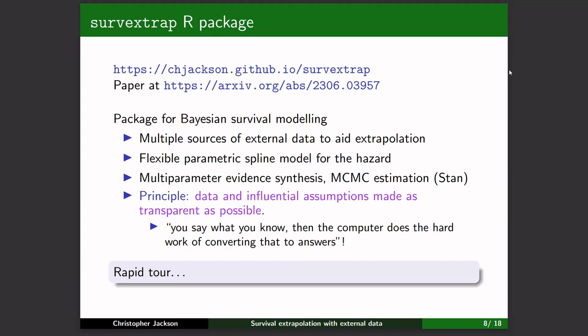This is what I've got so far. There's a package now in beta status — ready to use — and a preprint paper just published on arXiv. It's a package for Bayesian survival modeling that includes external data to aid extrapolation. It's based on a flexible spline-based parametric model, uses Bayesian estimation via MCMC with STAN as its computational engine. The principle is that you put in your data and your assumptions are made transparent, then the computer does the hard work.